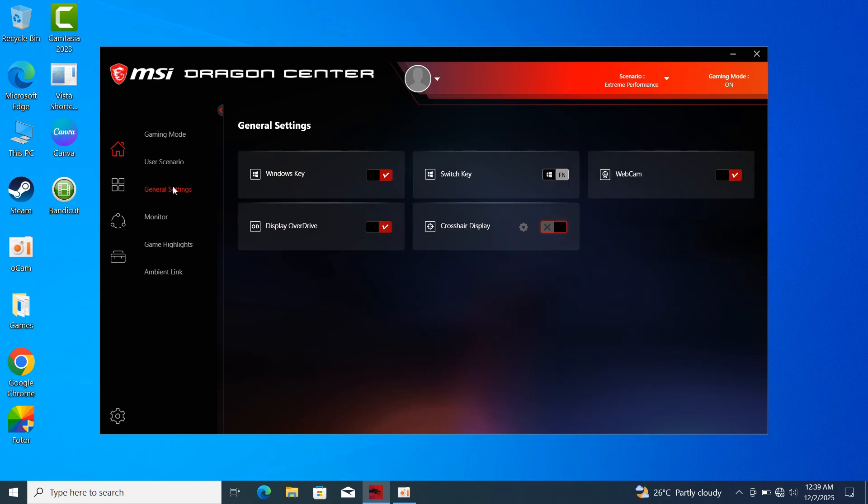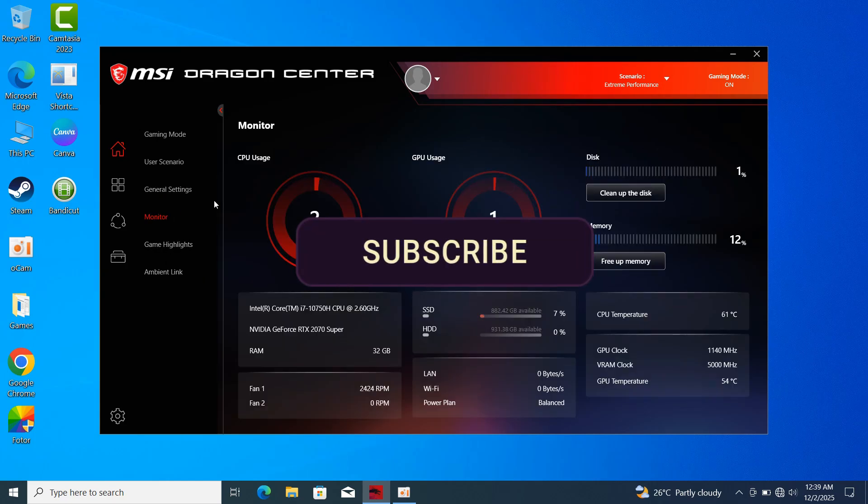As you can see right here, MSI Dragon Center has been installed successfully. That's how you install MSI Dragon Center on your MSI laptop.